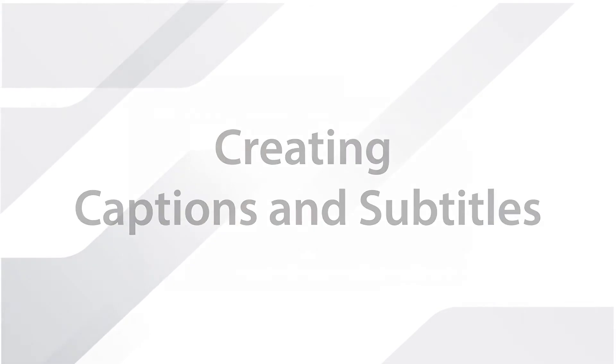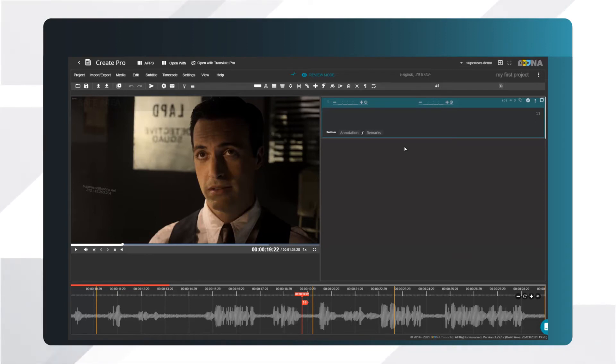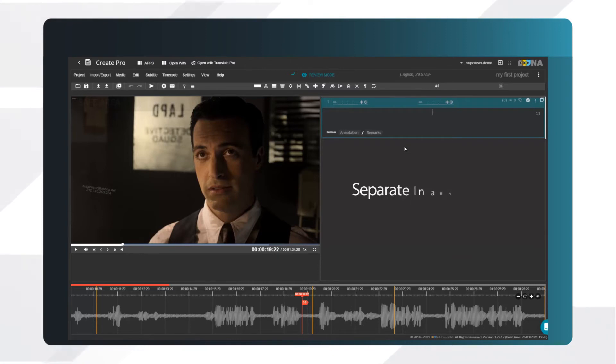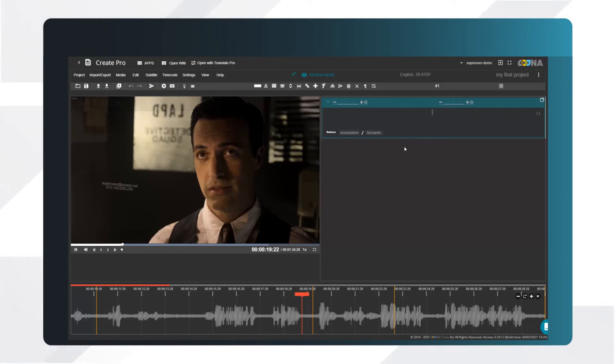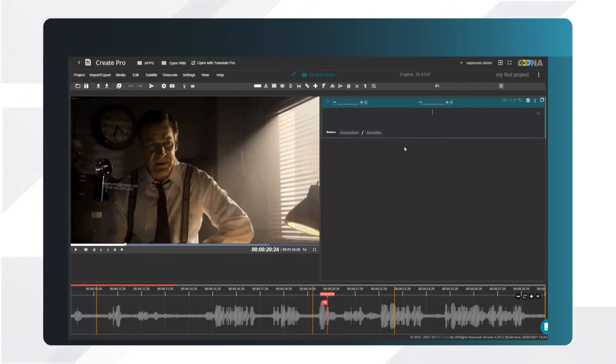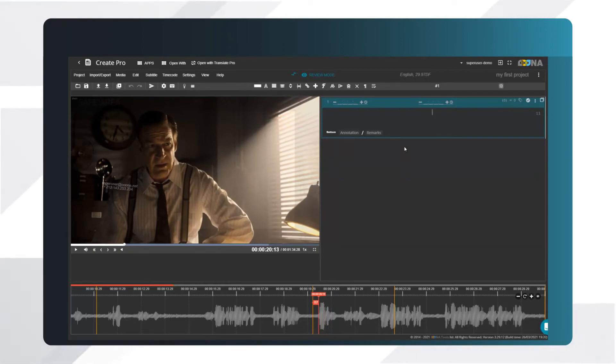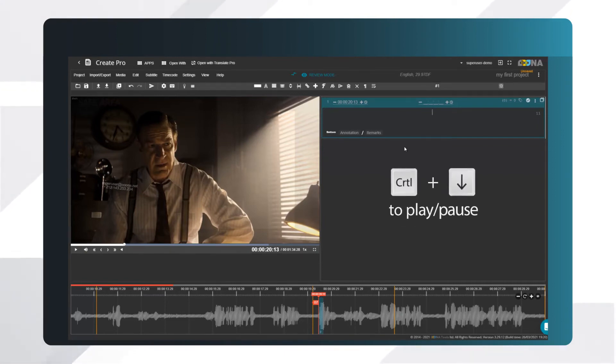Now that we're familiar with basic video controls, let's start subtitling. There are a few methods to time subtitles, so you need to discover what works best for you. Let's start with separate in and out keys. Play the video, and pause when you think the first subtitle should appear. Press opening bracket to define the in-queue of the subtitle. Then play the video up to where the subtitle should end, and pause.